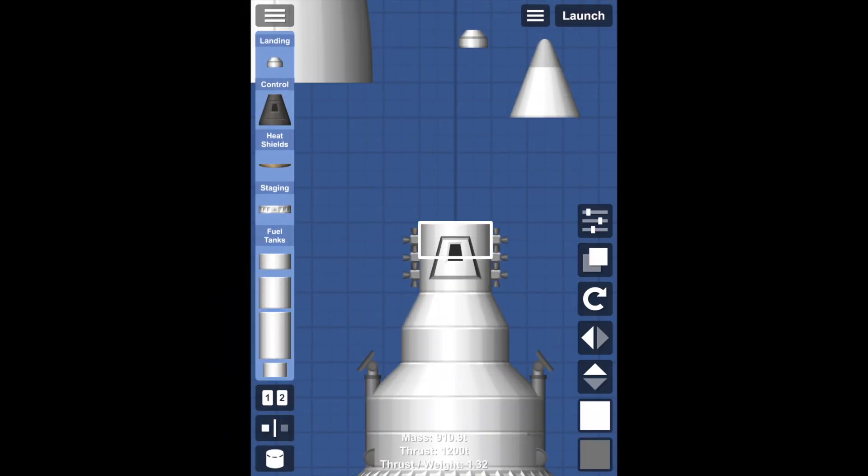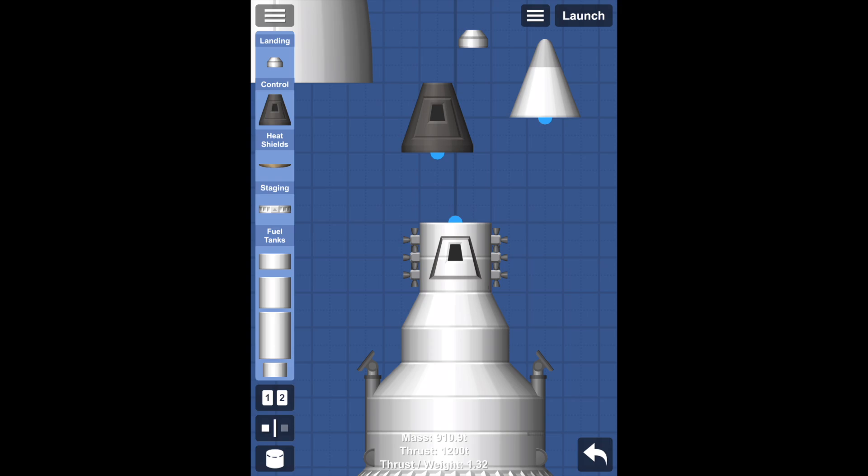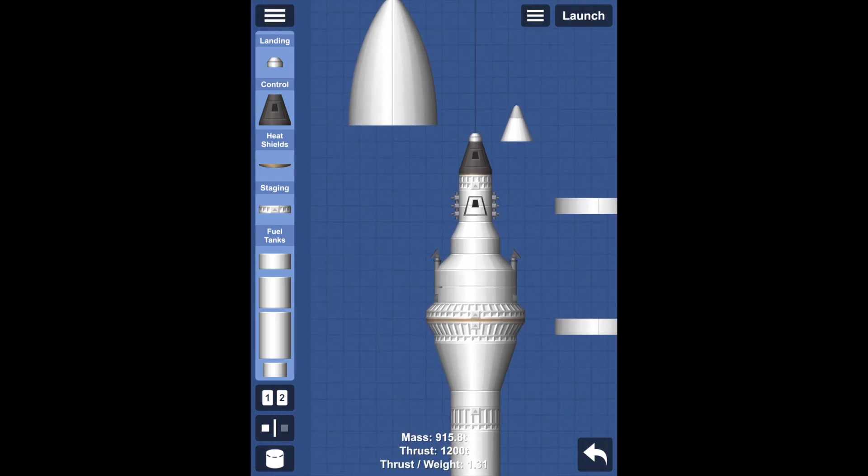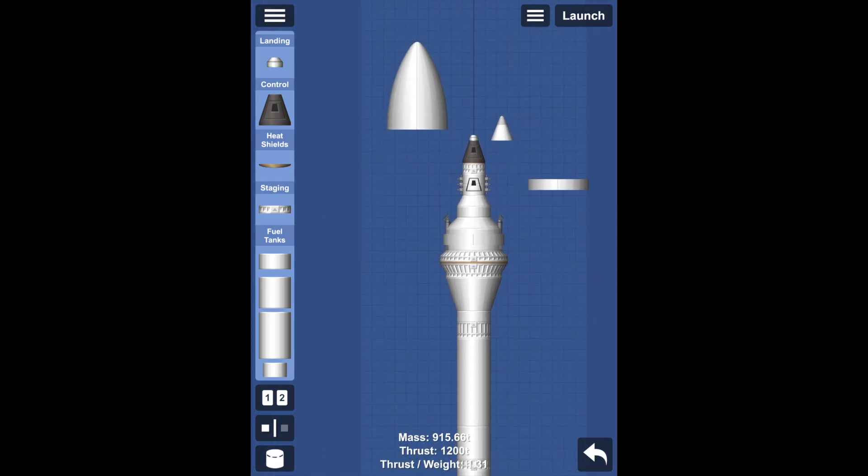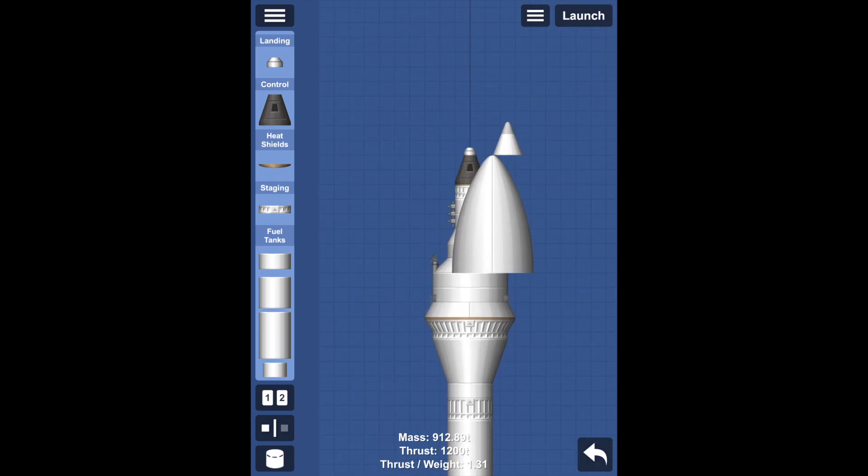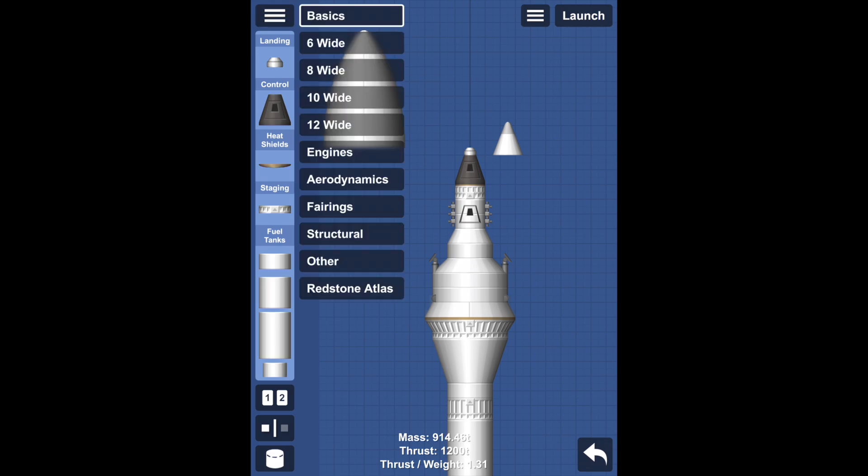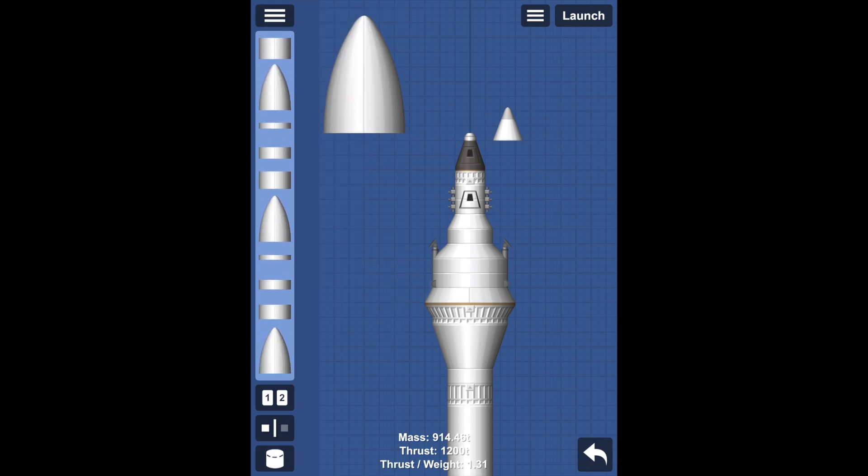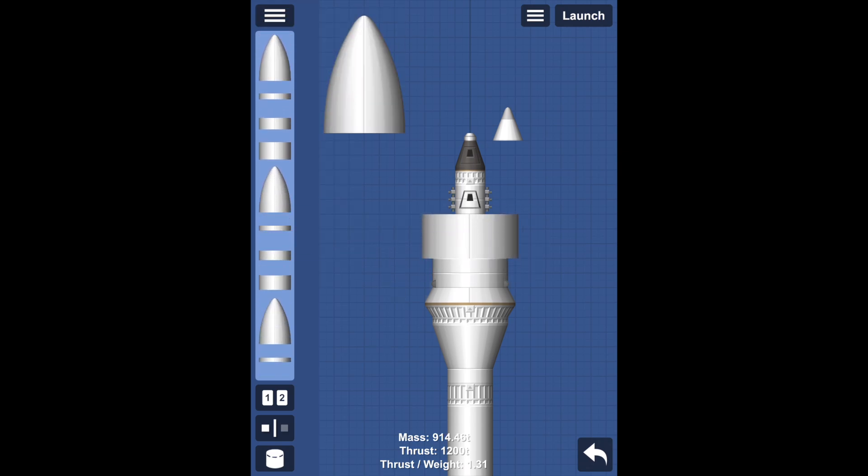Hi guys, this is a rocket that I made in Space Flight Simulator. It is capable of taking humans to space. This is part of the building. As you can see, there are lots of fairings to help protect the crew inside the capsule.